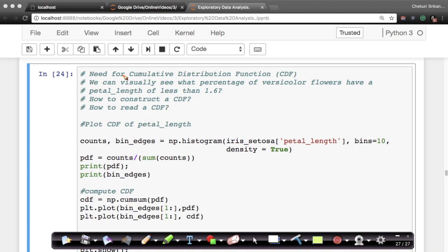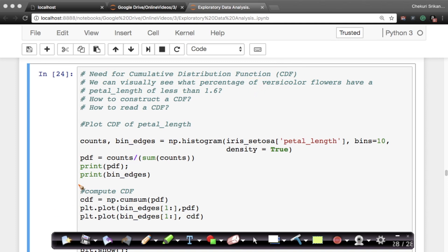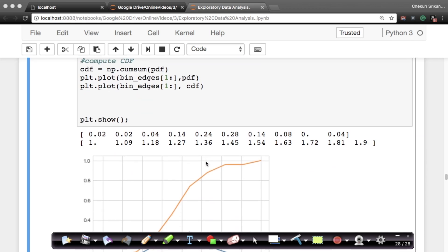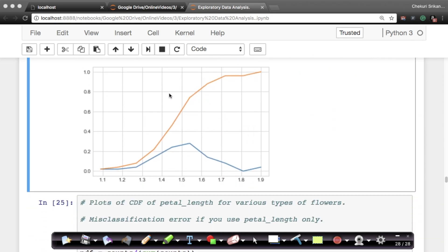The next very important concept we'll learn about is called the cumulative distribution function, in short referred to as CDF. Let's learn what CDF is, how it is related to PDF, why it is useful, and things like that in this section of the course. So let's go and see visually what CDF is before we go into coding.